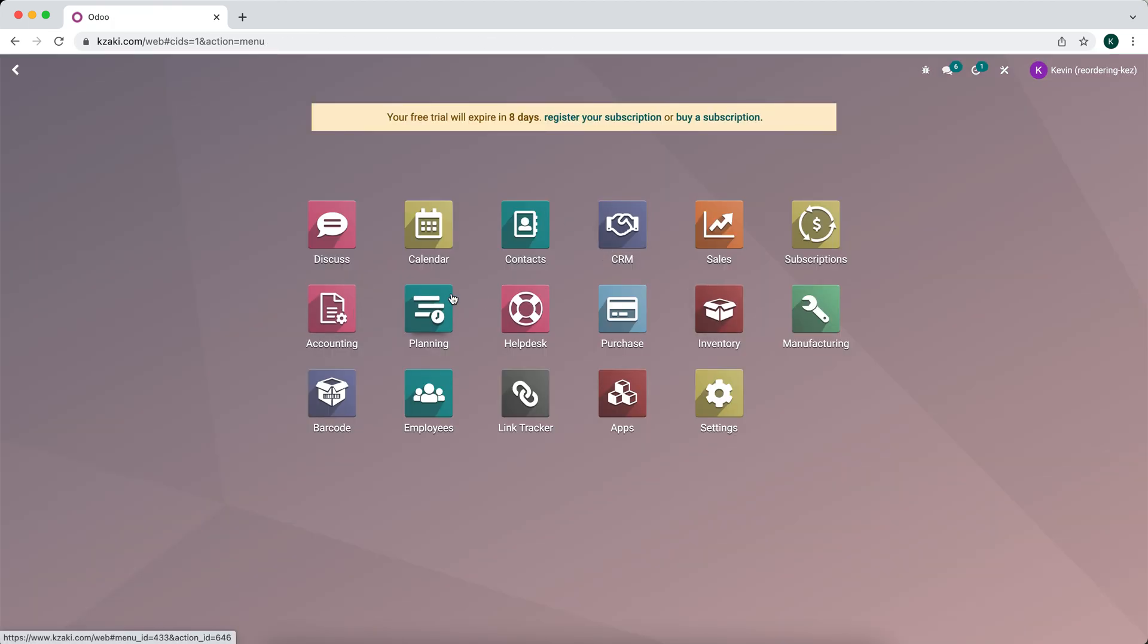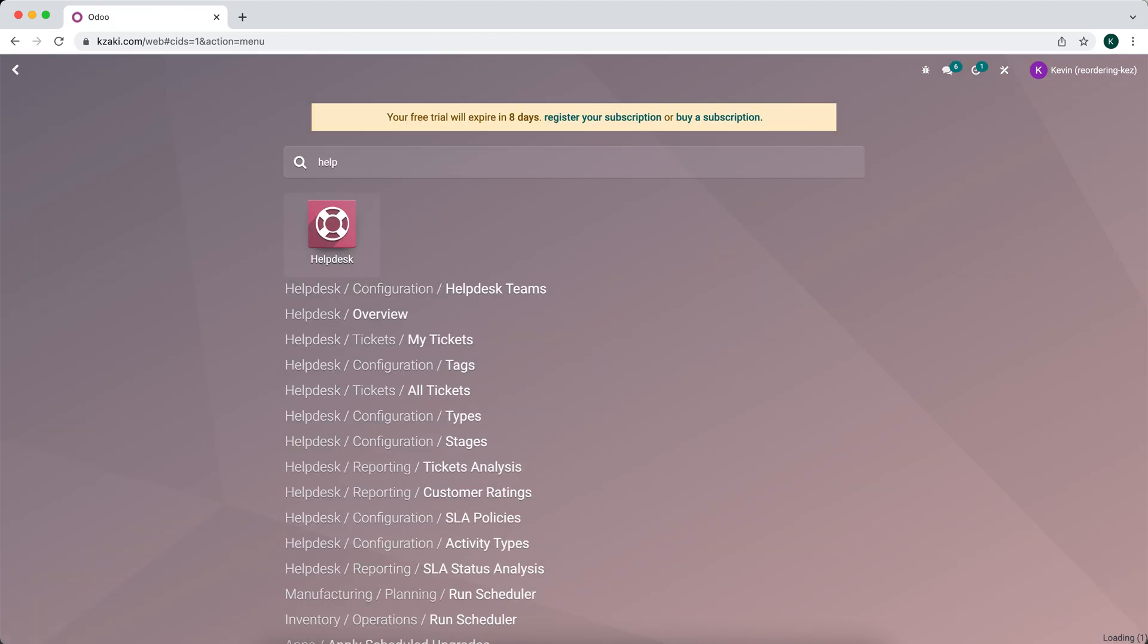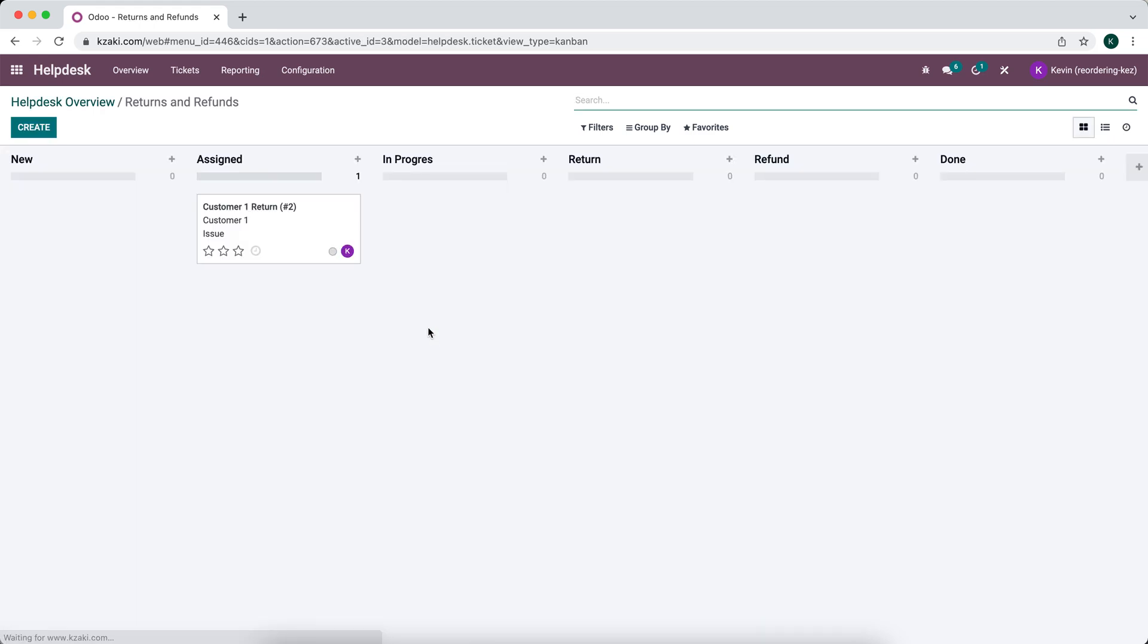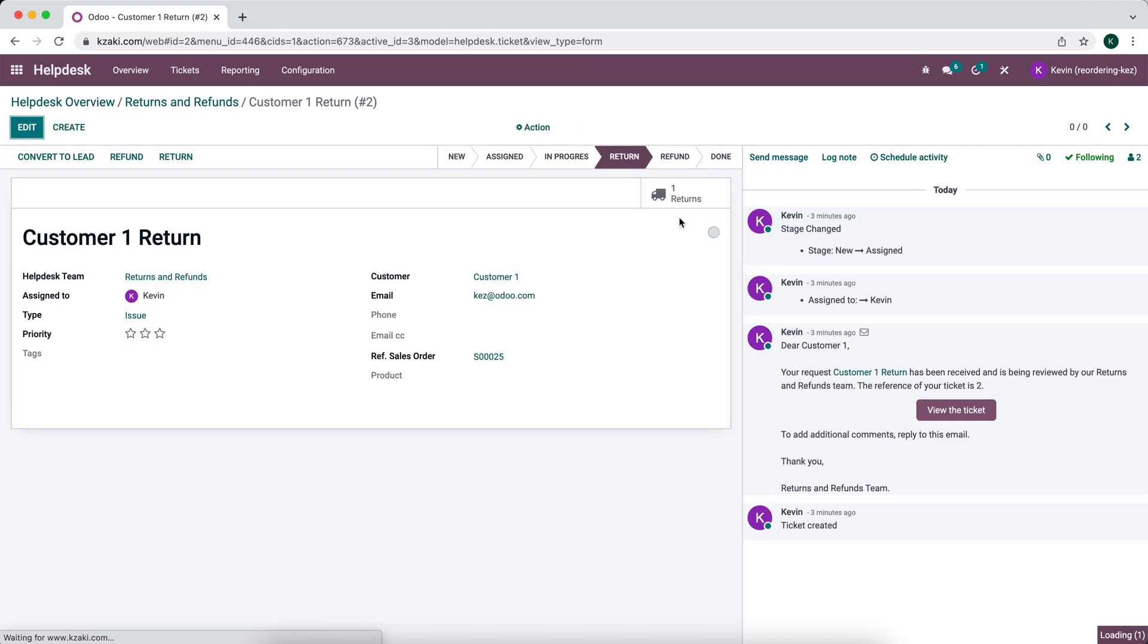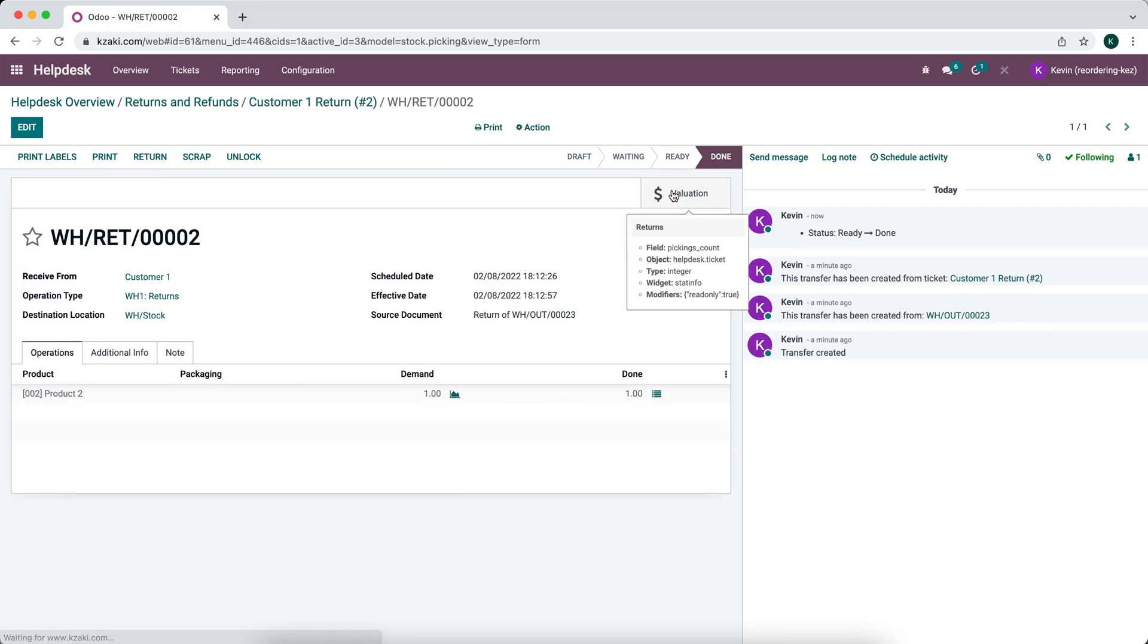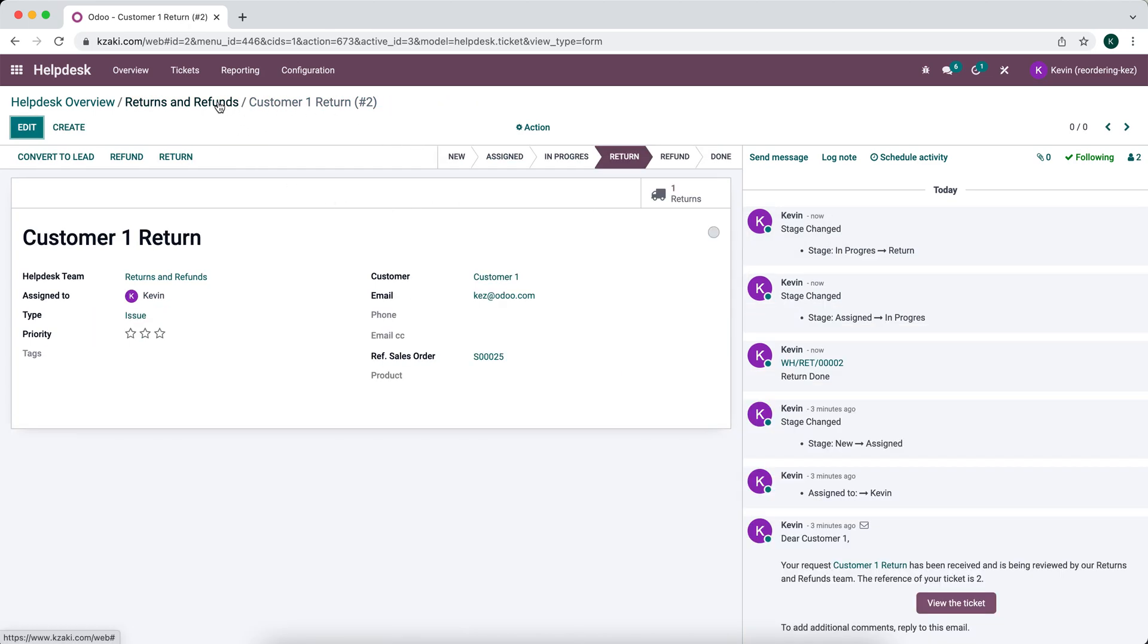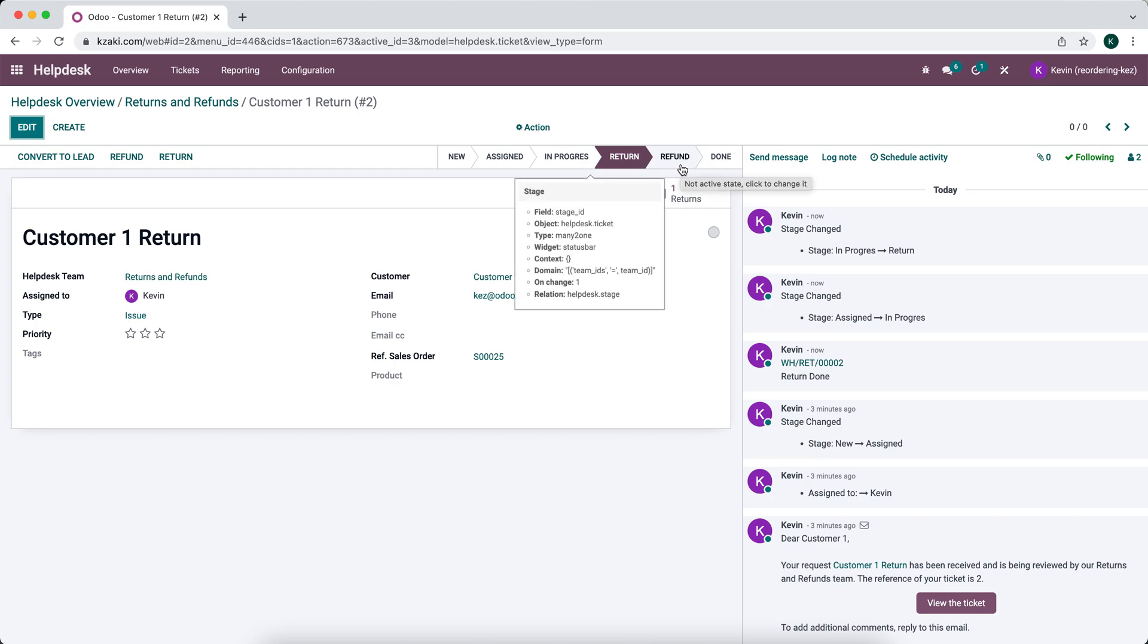But we'll just keep it simple for this example. So now going back into our helpdesk, we would have moved it to in progress to return. And now this customer has returned the item. And we can come into here and we can see if we go to the returns, that this has been done and validated. So we know that the customer has returned the item. So we can go into the refund stage.